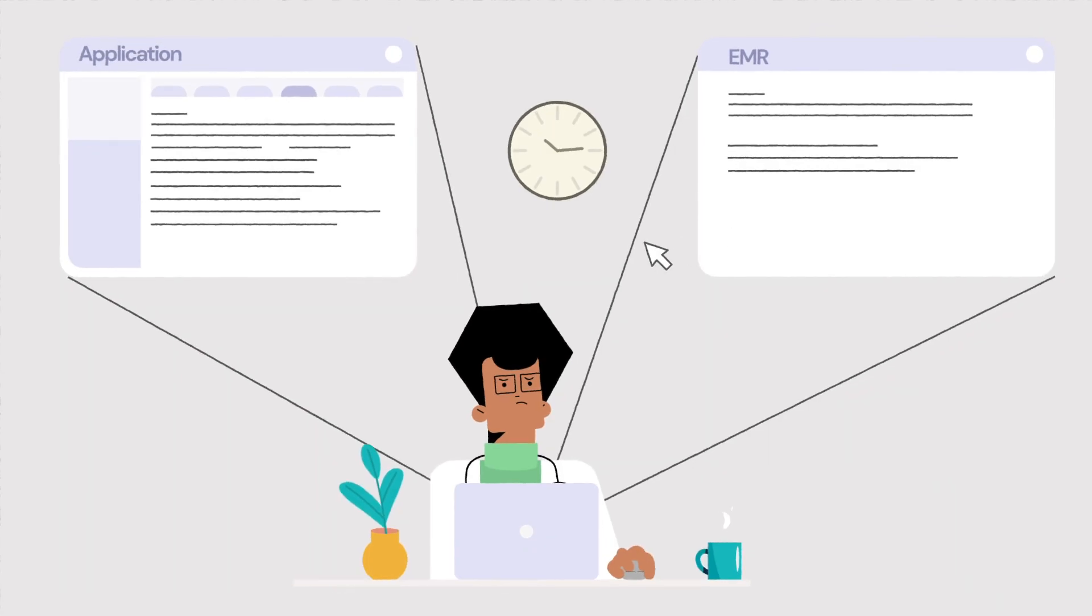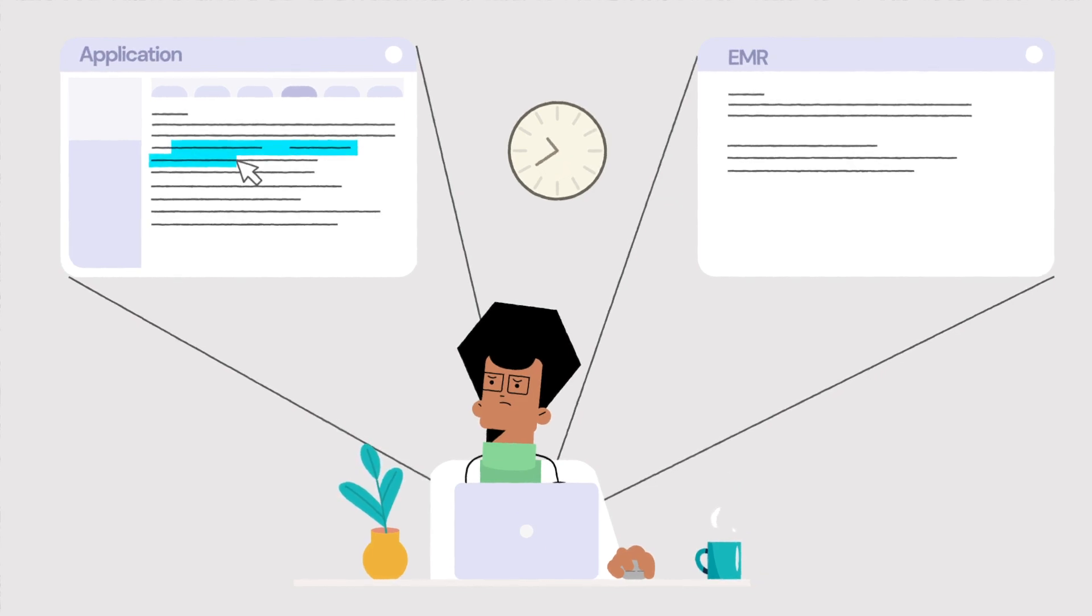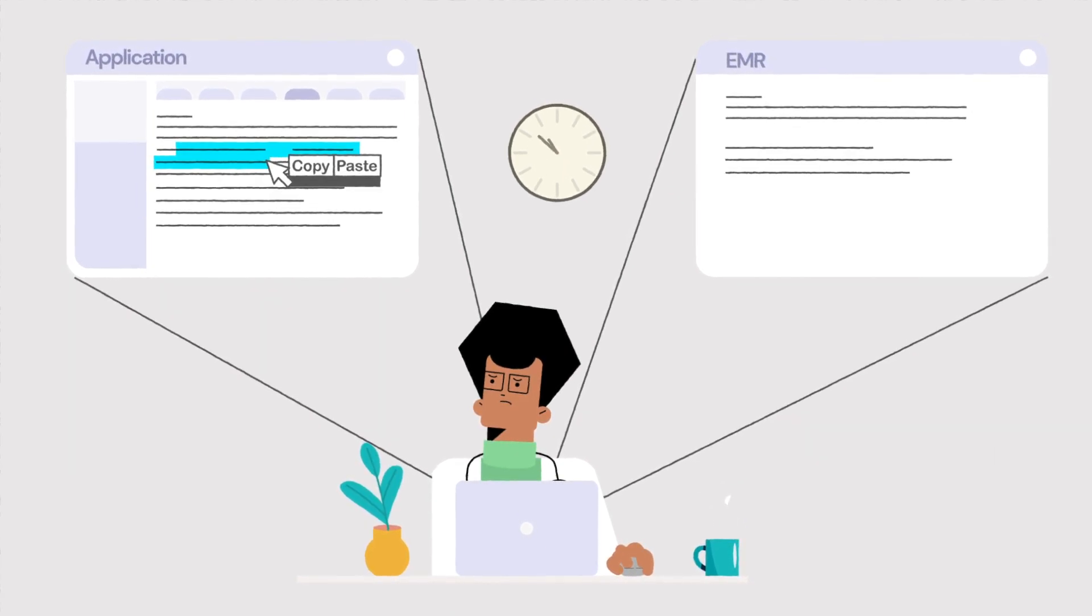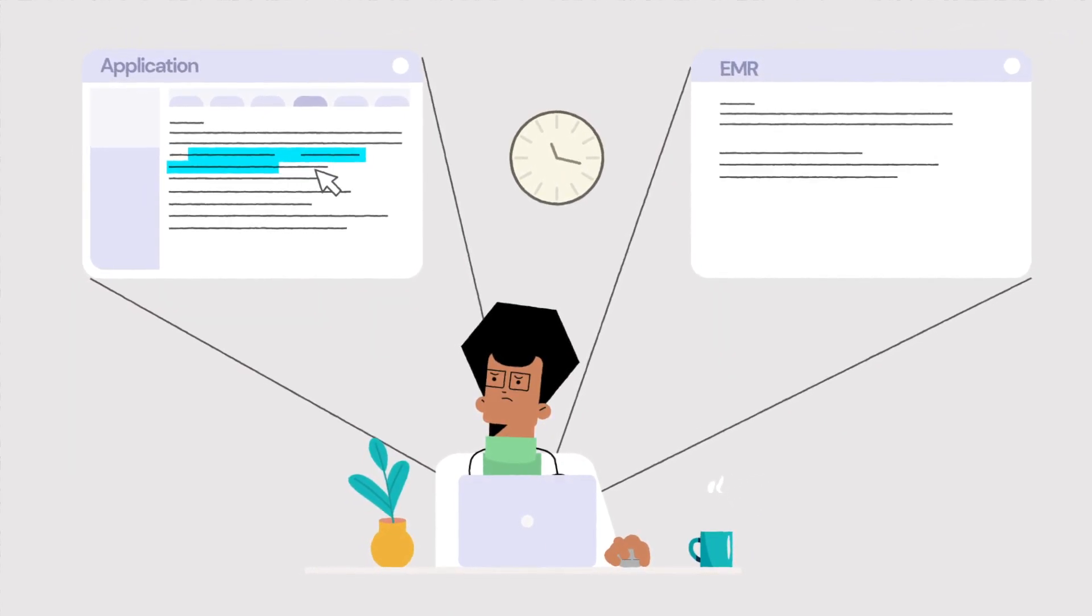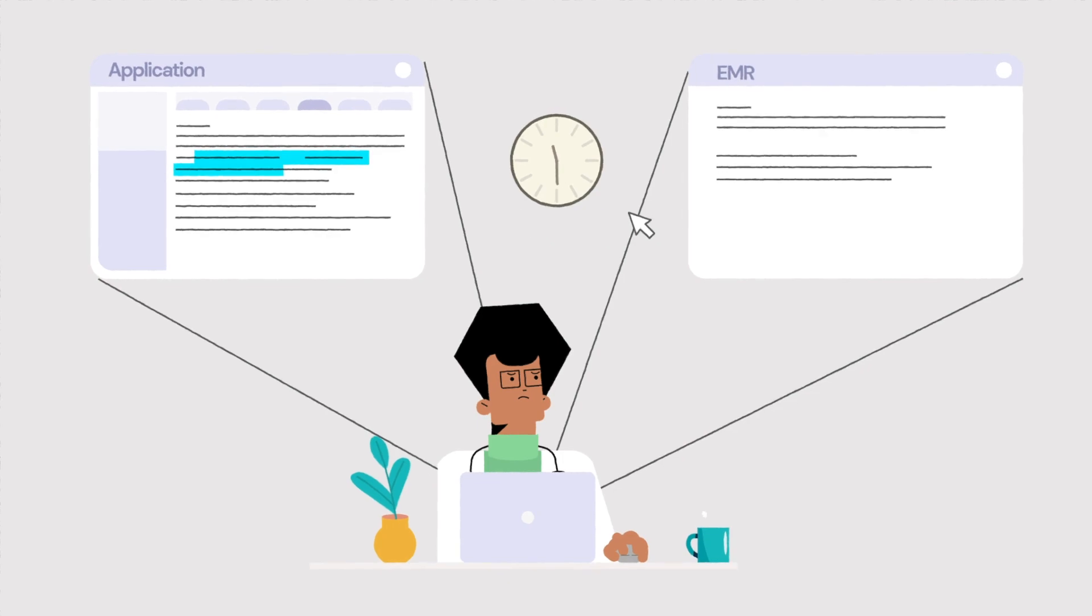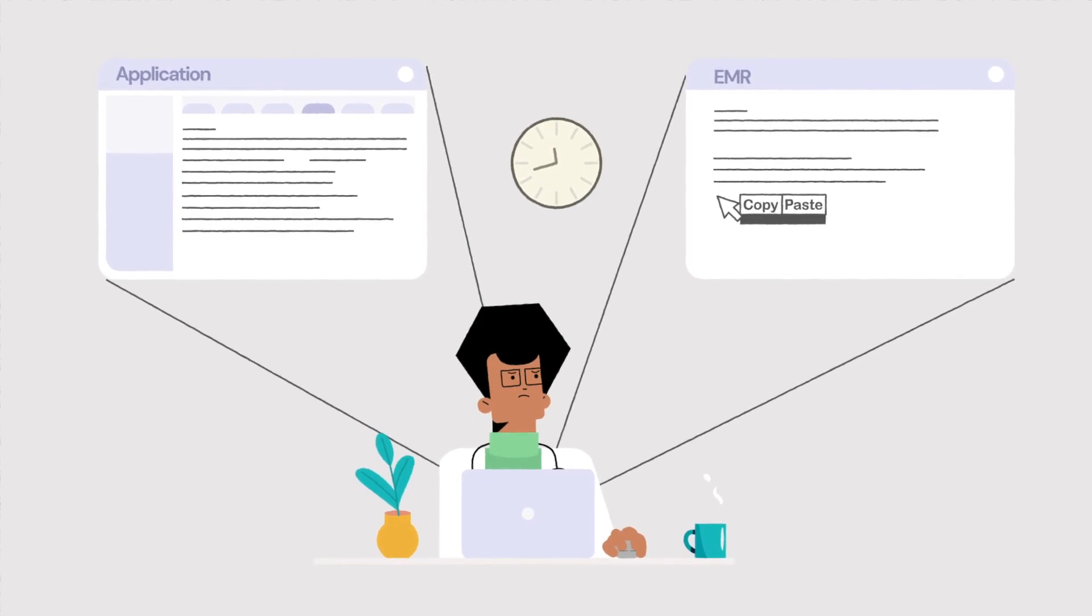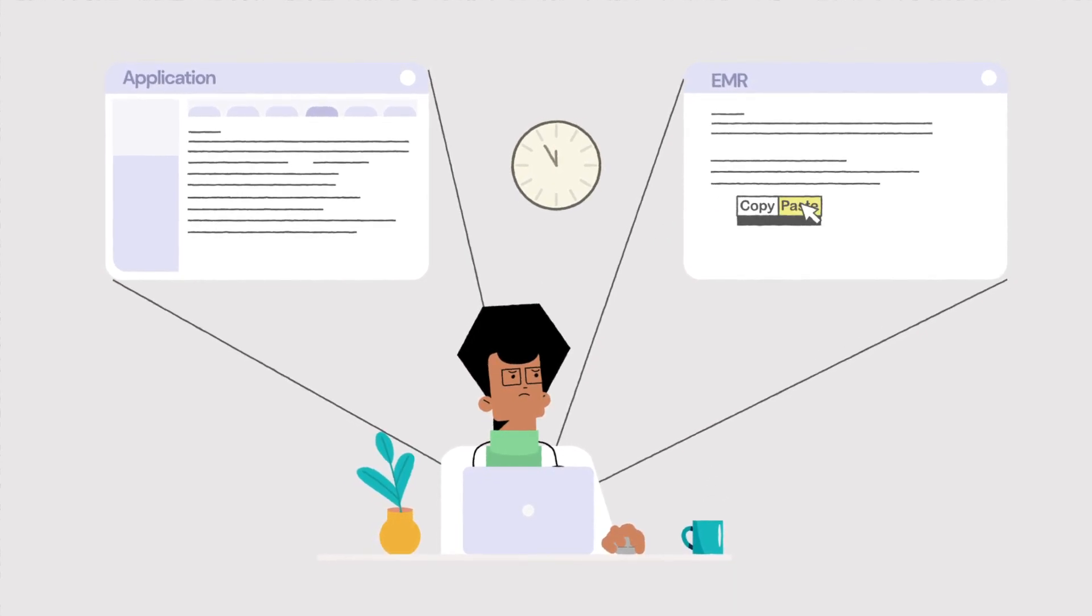You see, for years hospitals have been using ever-aging technologies and when it comes to implementing new tech it's been added in piece by piece.